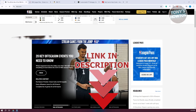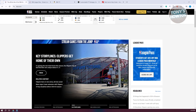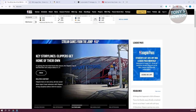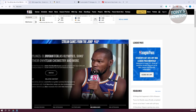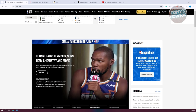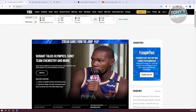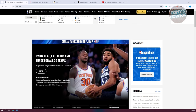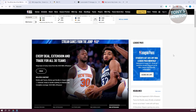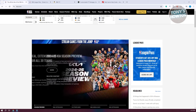Now you want to first identify what type of games you want to watch. We have three categories to keep in mind. First are out-of-market games. If your favorite team isn't local to where you live, you'll need NBA League Pass, which gives you access to all out-of-market games.